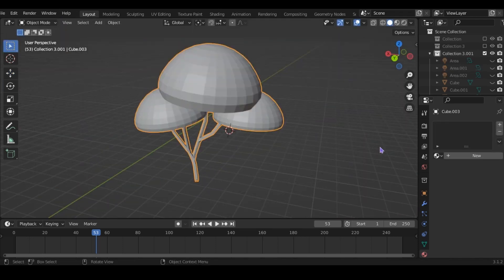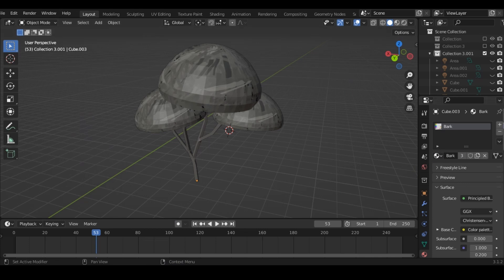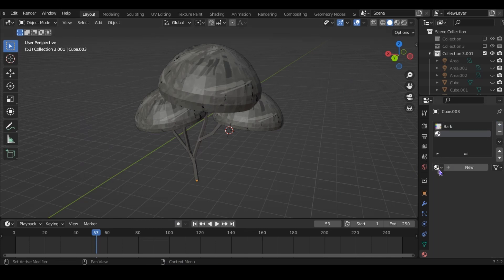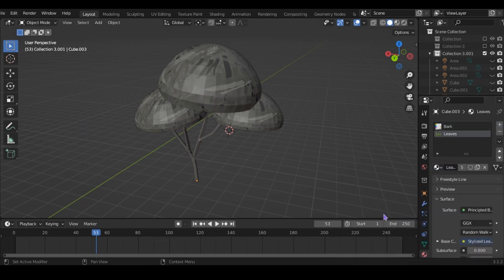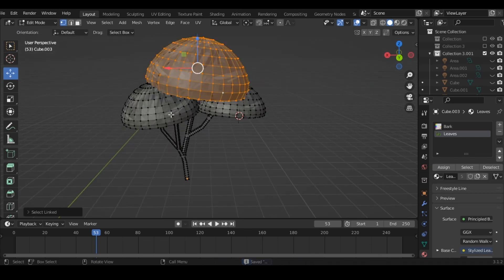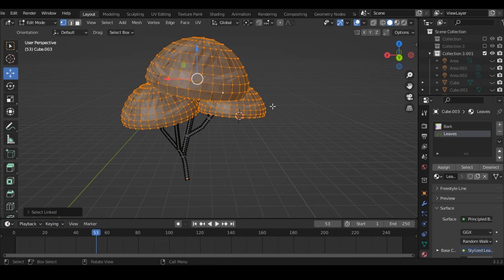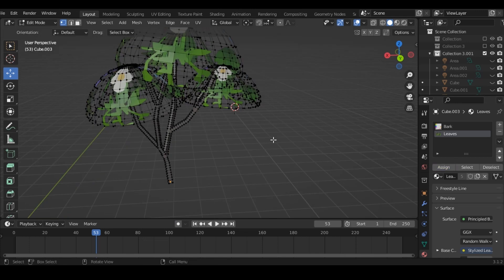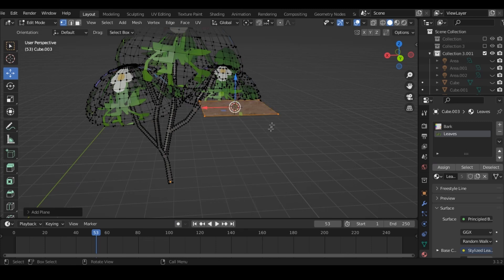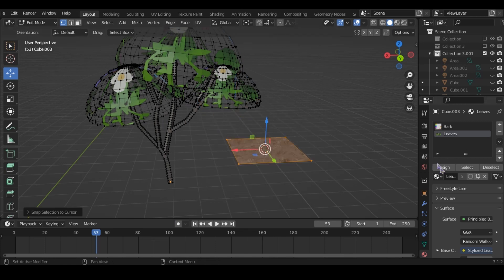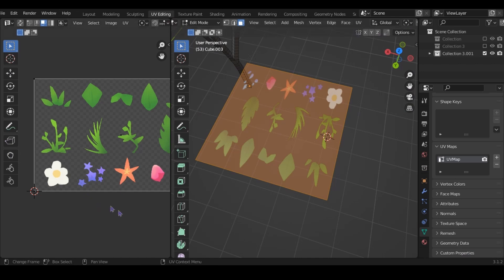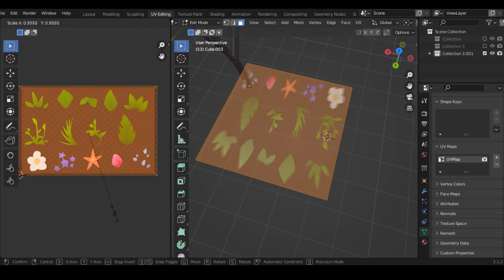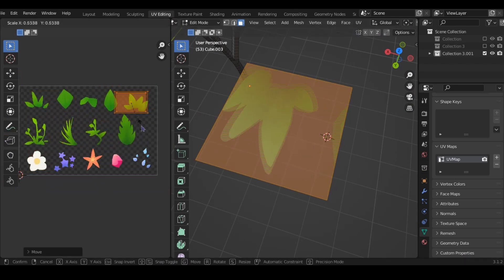And now I'm going to add this bark texture and the leaf texture we made earlier. The bark texture is basically just the same as the stem. Now select the leaves. You can do that with L and assign the leaves to them. I'm also going to add a plane and assign the leaf texture to that as well. Now edit the UV. I think I'm going to use these leaves here.